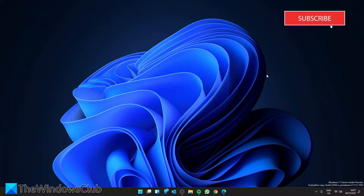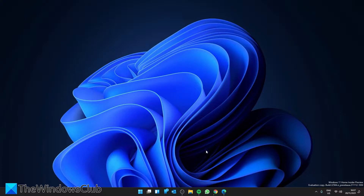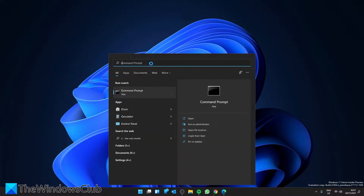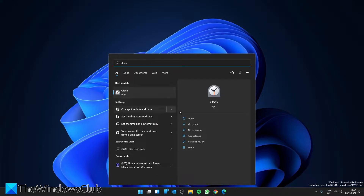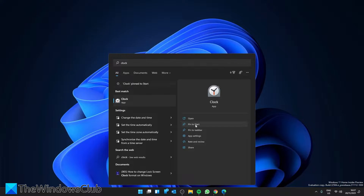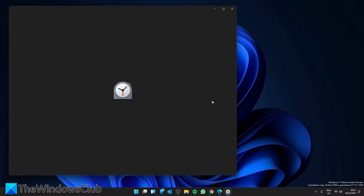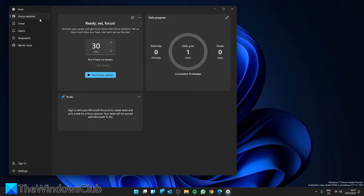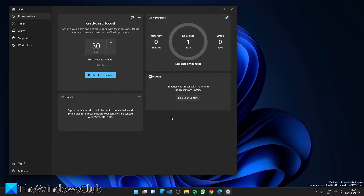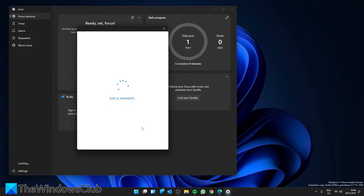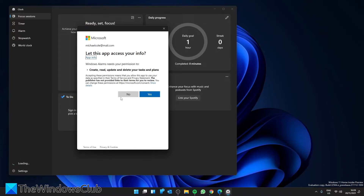To use focus sessions in Windows 11, open the Alarm and Clock app. The easiest way to do that is to just type in 'clock.' I'm going to pin this to the Start for future use, then open it. Make sure you're in the Focus Session tab. If it's your first time, click 'Get Started' and log into your Microsoft account if prompted, giving it any requested permissions.